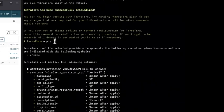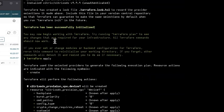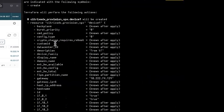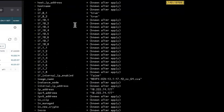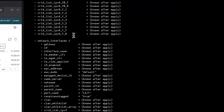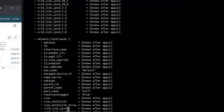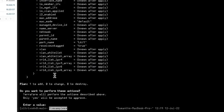If we apply, it says one to change. This one device will be added with the name demo_vpx. Let's say yes.